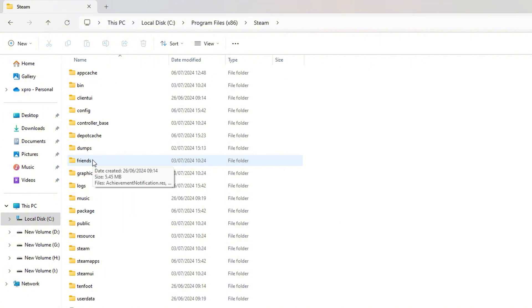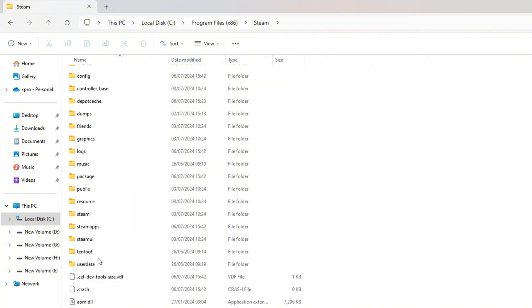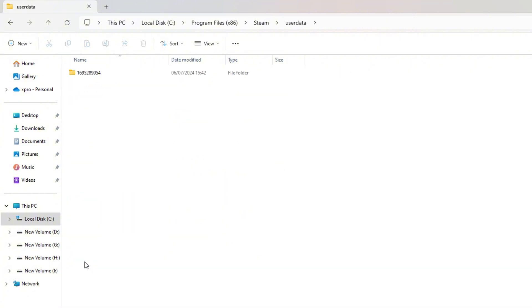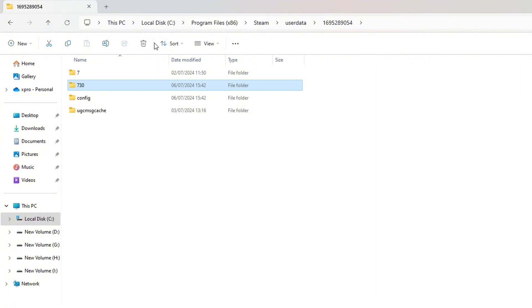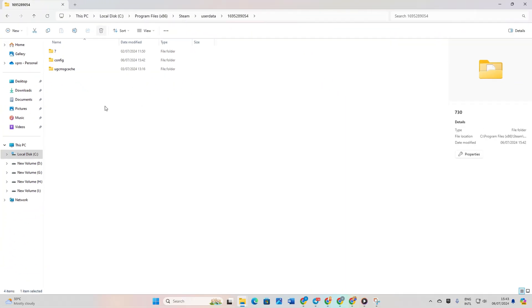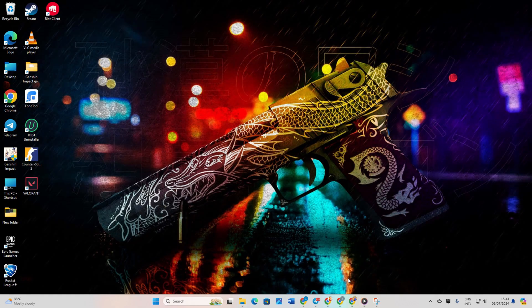Now go into the User Data folder and find the folder with numbers. Then delete the 730 folder and close the window. Next, open Steam again.